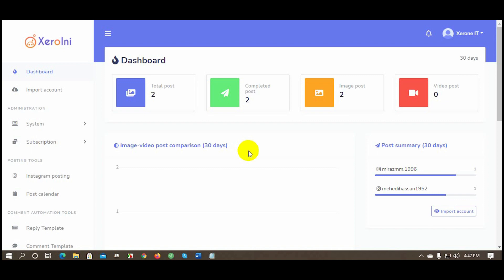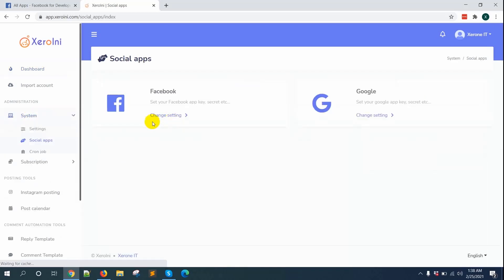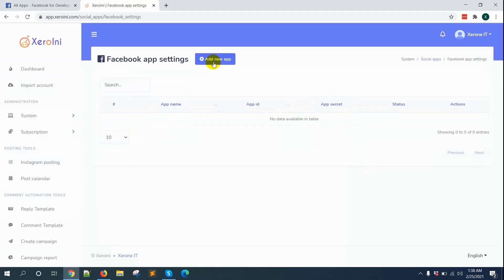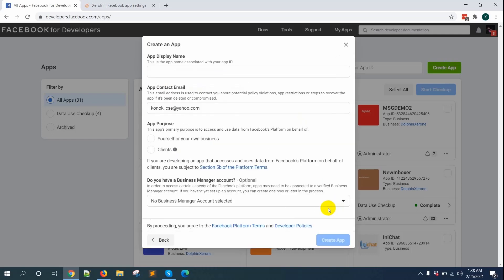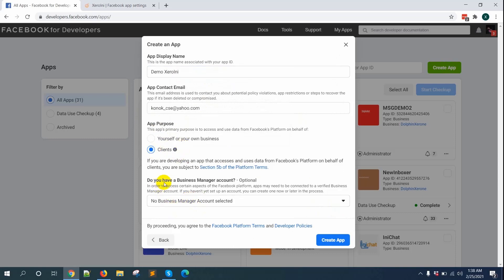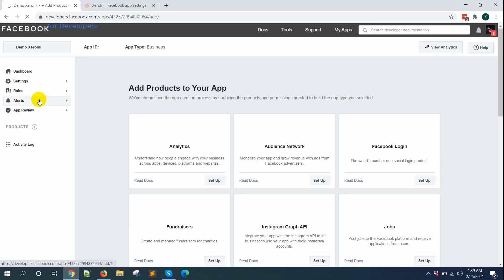Before we can use ZeroInnie for an Instagram account, we need to create a Facebook app and set it up with ZeroInnie. From the left navigation menu, go to System and then click on Social Apps, then click on the Facebook option. Now go to facebook.com/developer/apps, click on Create App, select Manage Business Integrations, and click Continue. Give an app display name and select your desired app purpose — for personal use select yourself, your own business, or select Clients.